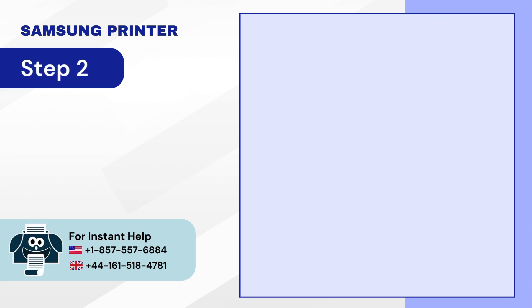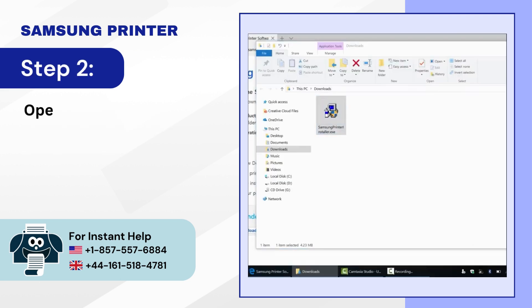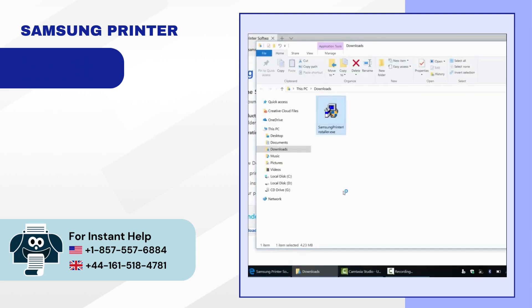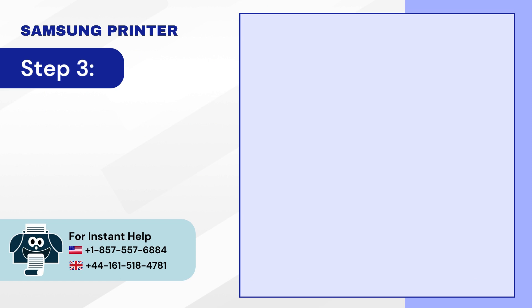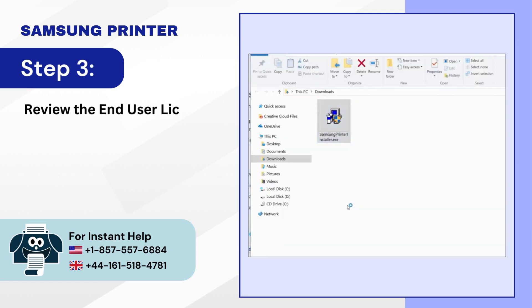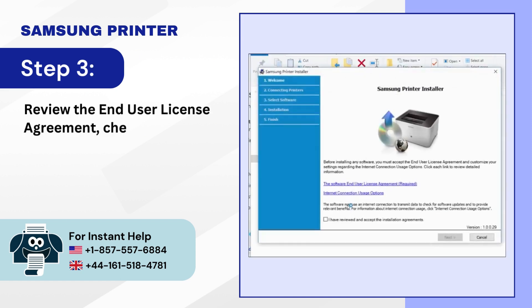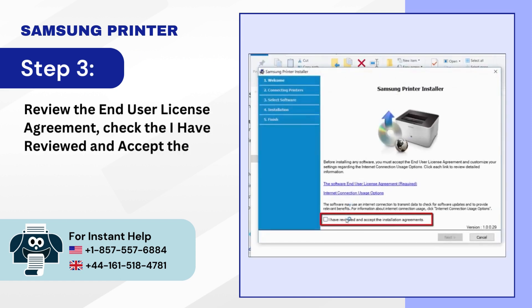Step 2: Open the downloaded file. Step 3: Review the End User License Agreement. Check the 'I have reviewed and accept the Installation Agreements' box and click Next.